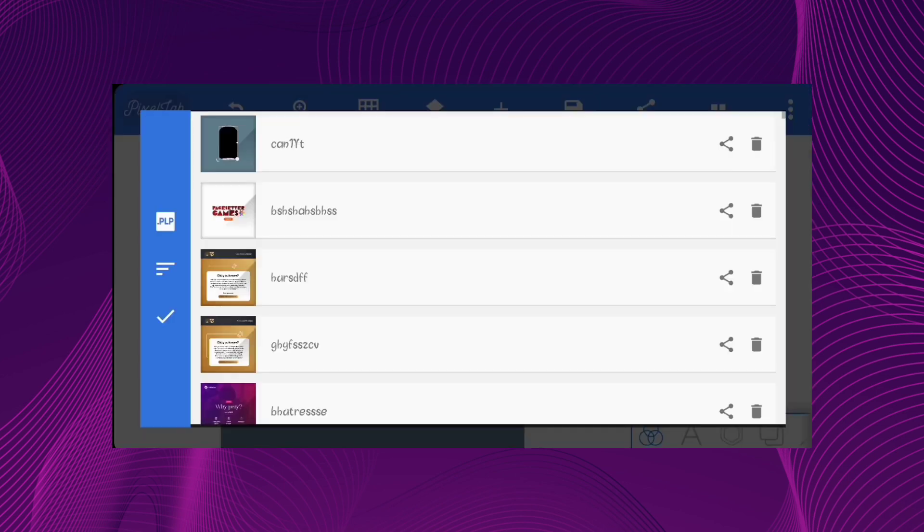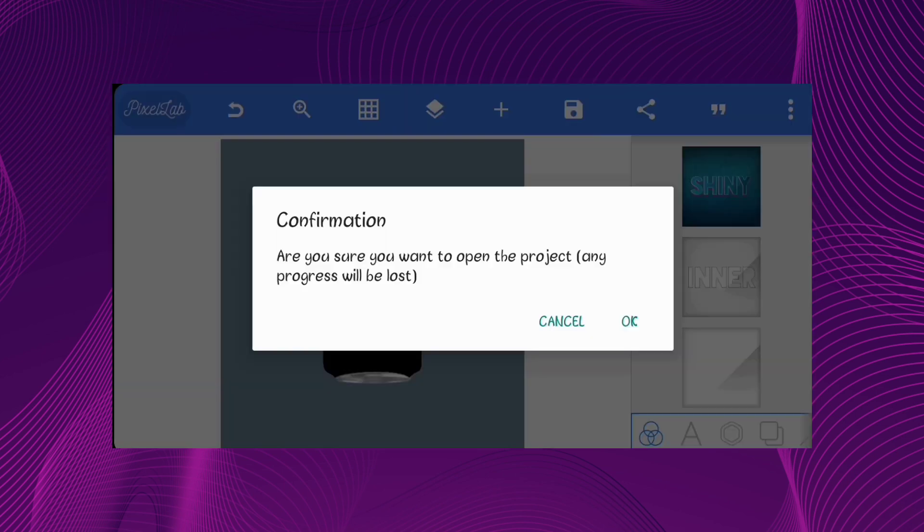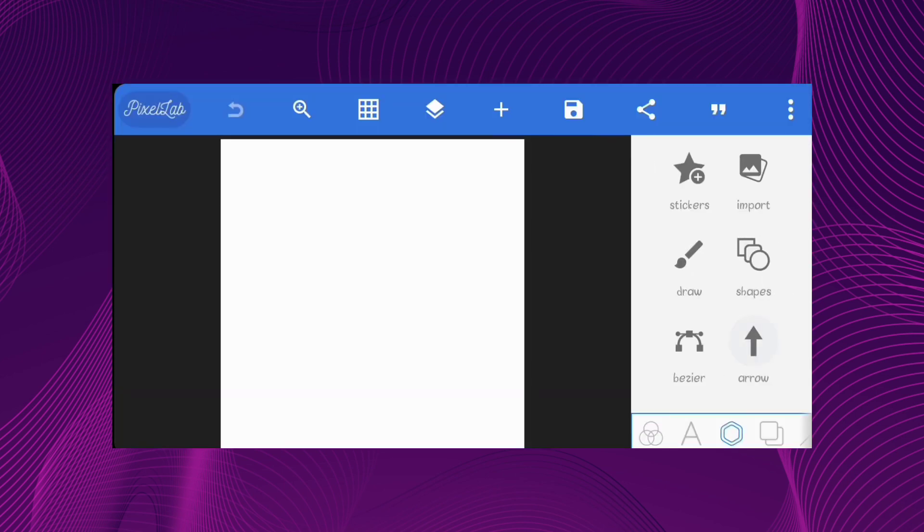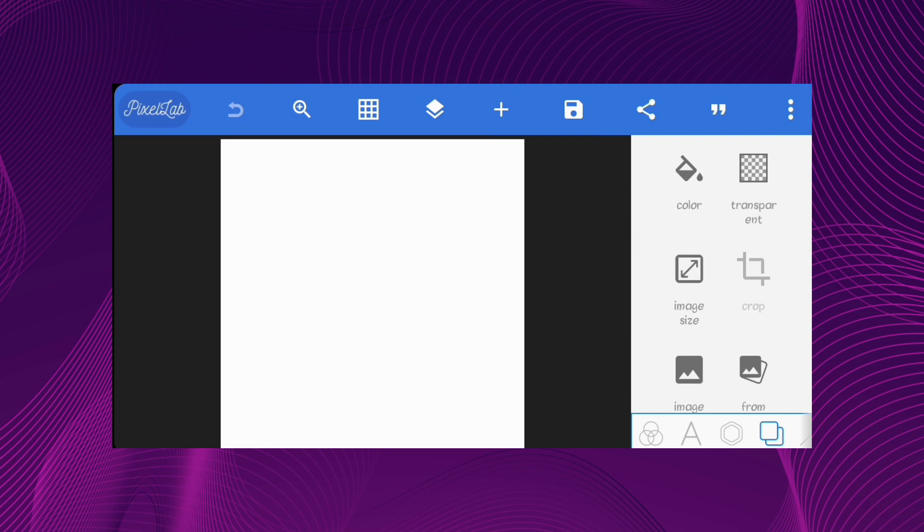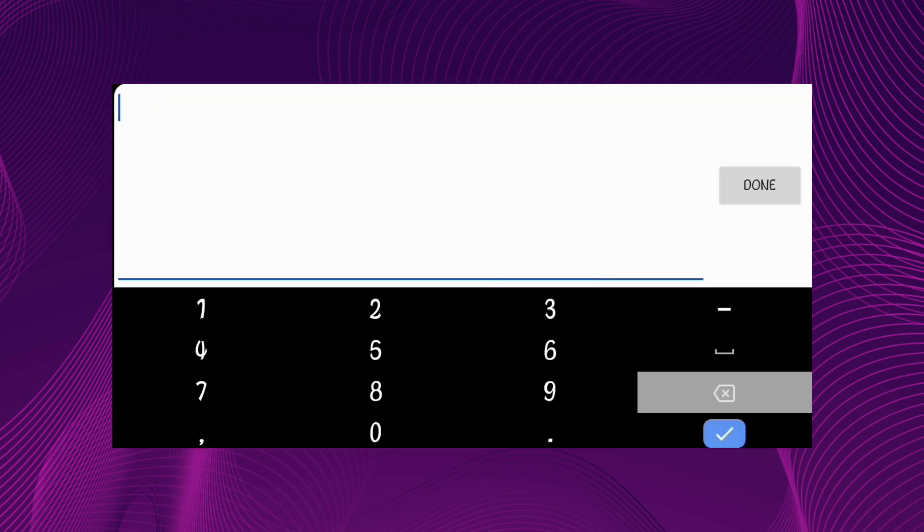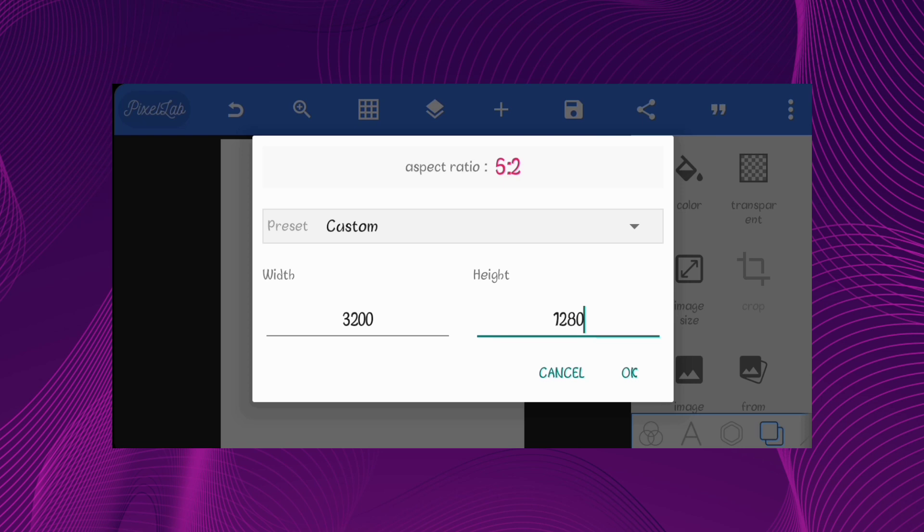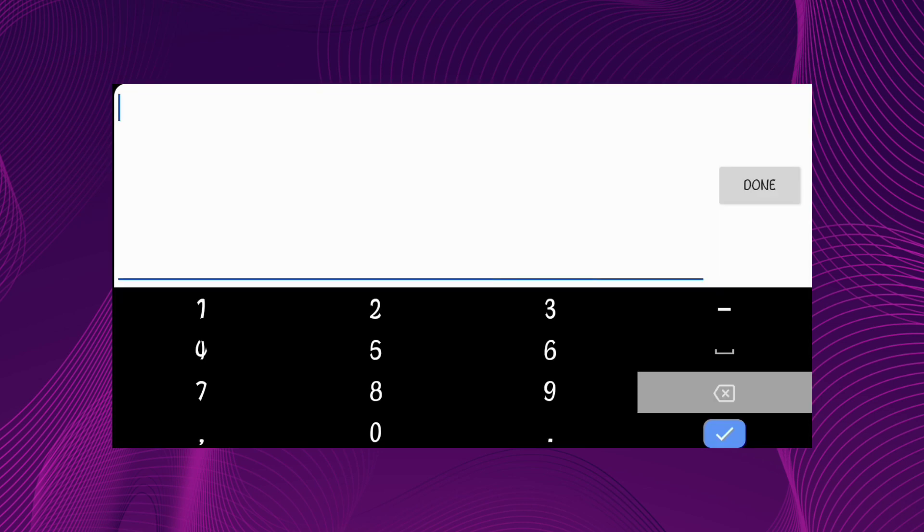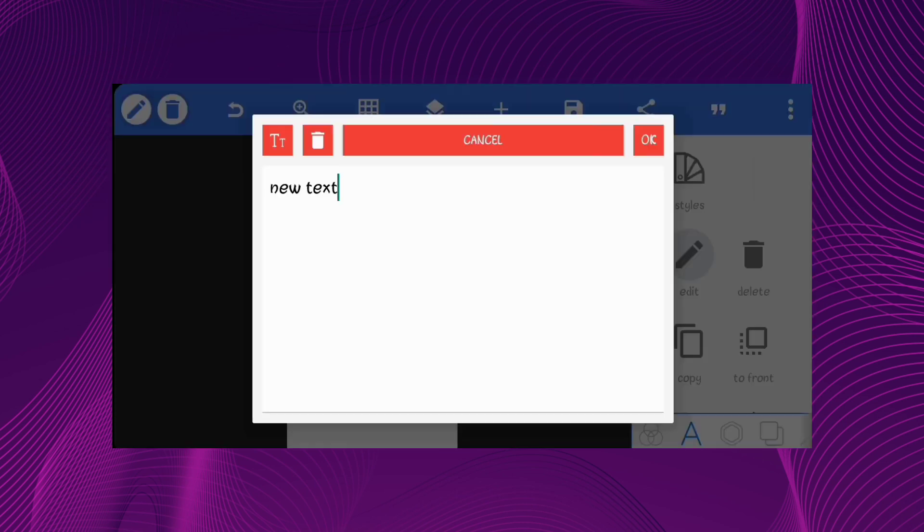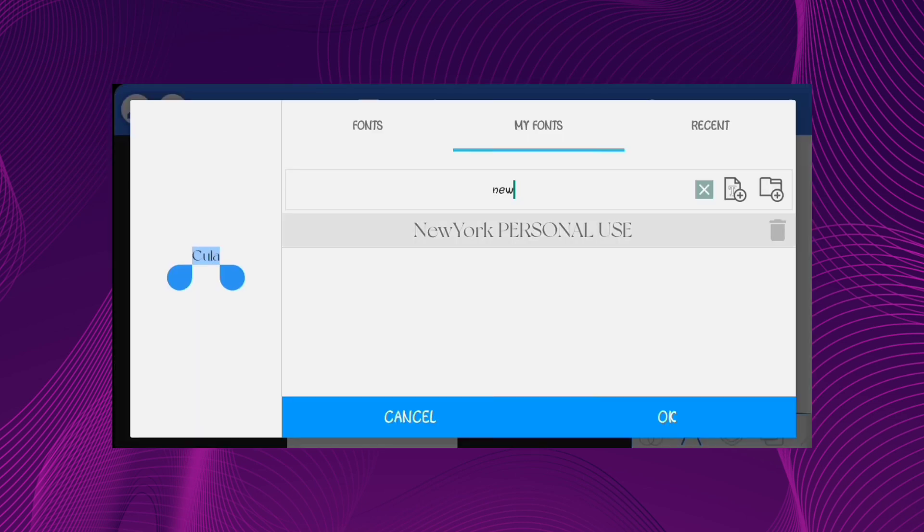Create a new file and set the image size to the size of the shape we created. But instead of the normal value, add 2 extra zeros to the numbers. In my case it's 3200 by 5700. I'll just create a simple brand design for our mockup. You can follow along.